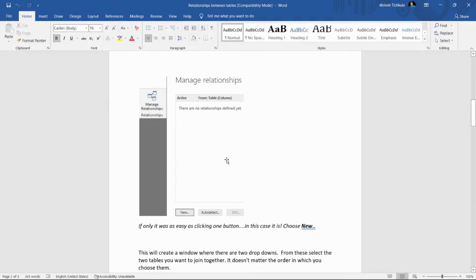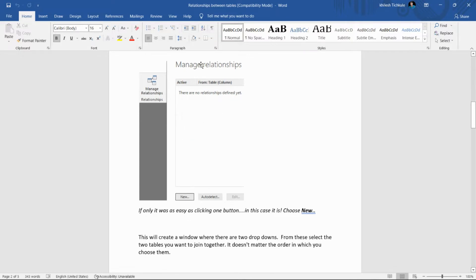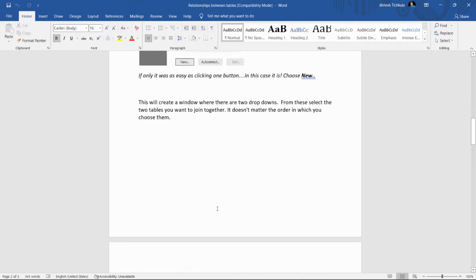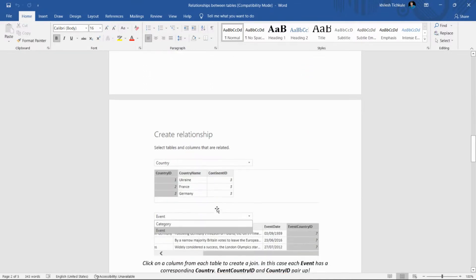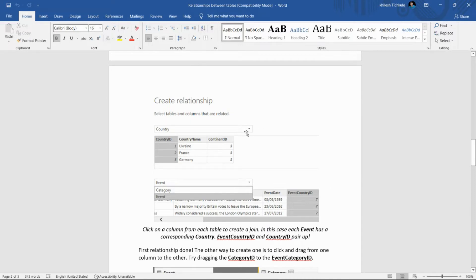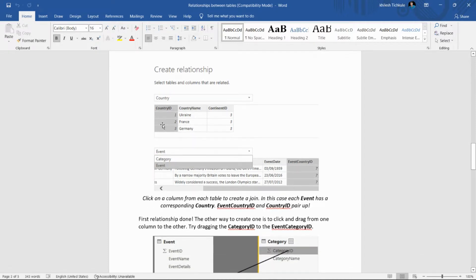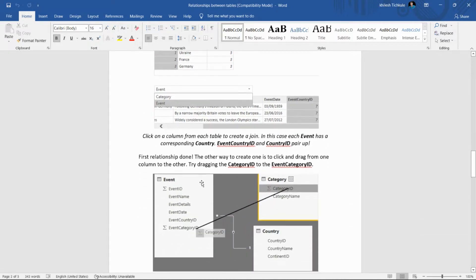I'm sharing this document in the description so you can download it. On the Manage Relationships option, we have a New button. After clicking New, we get a list of tables, then we select the tables we want to join and select the column names to create the relationship.